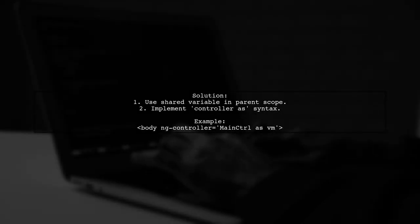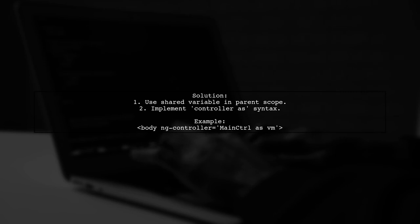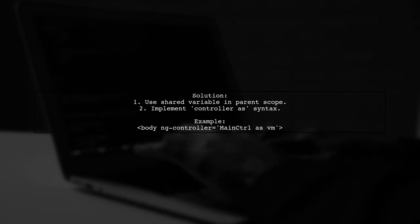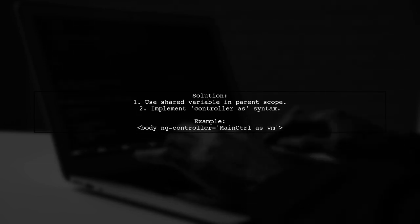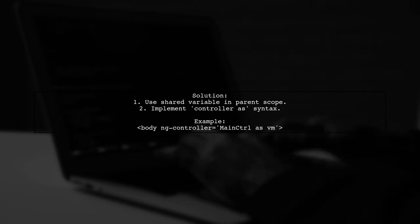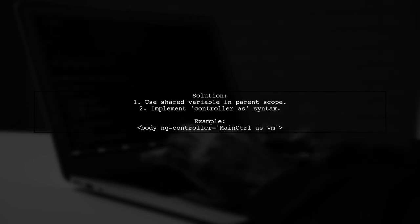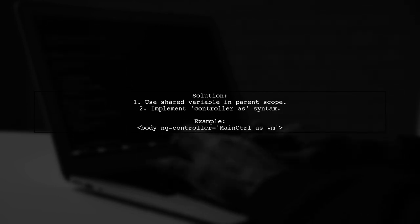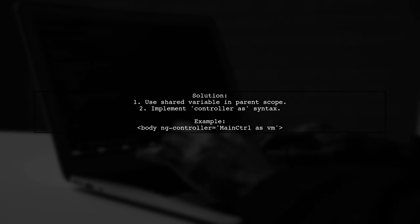To resolve this issue, you can declare a shared variable in the parent scope or use the controller as syntax. This allows all transcluded scopes to access the same form controller.